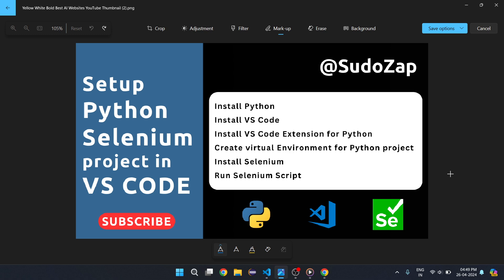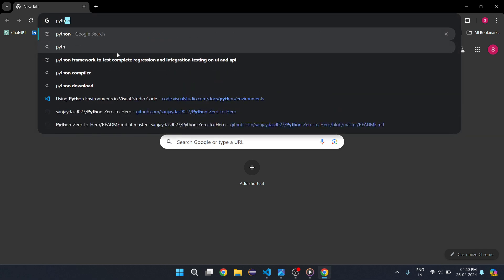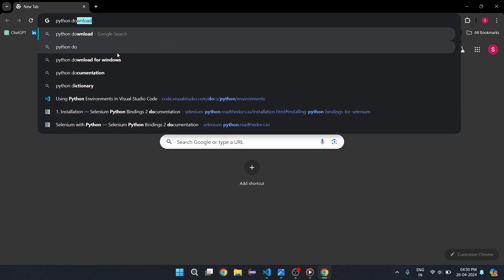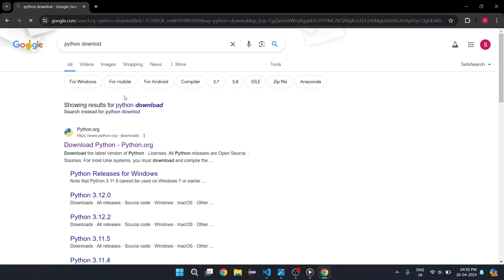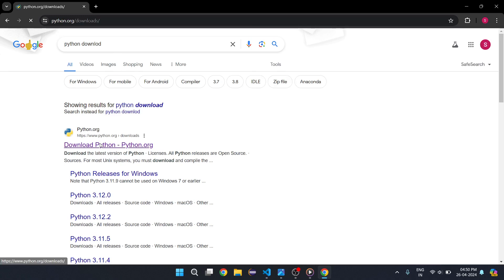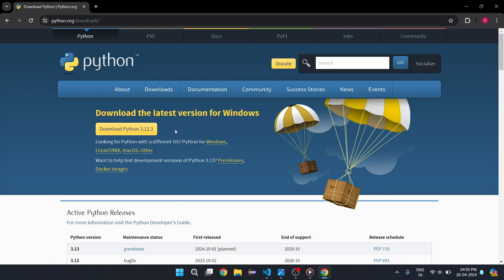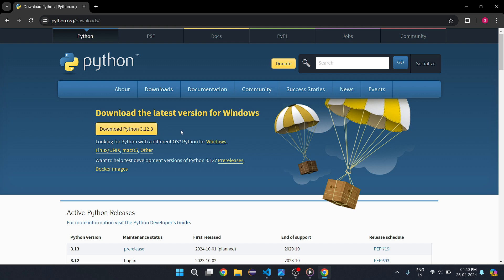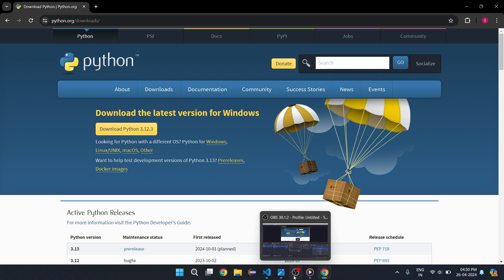The first step is you need to install Python. Open your browser and type 'Python download'. You will see the official website — just click on 'Download Python' and it will show you the latest version. Download it and follow the steps to install. I have a dedicated video for this, so I will link that for your reference.